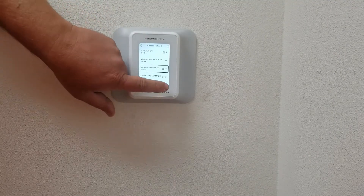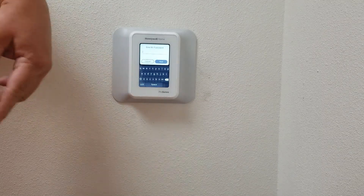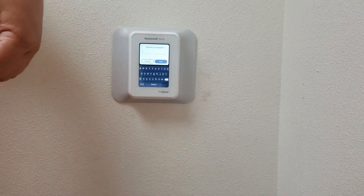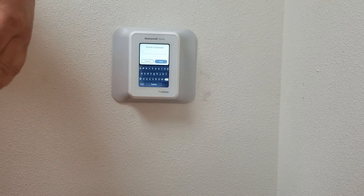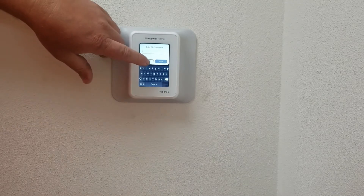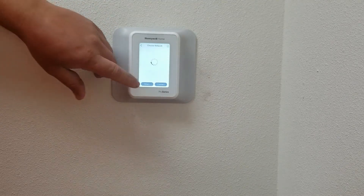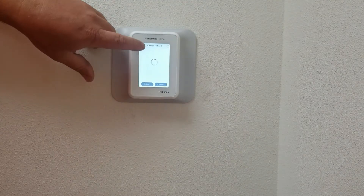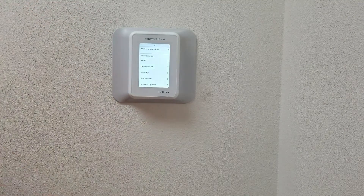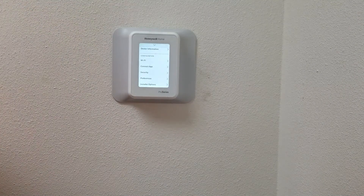Click on it and then hit connect. It's going to bring up your password field. You type in your password and then it will connect to your Wi-Fi. And that is it on the features for this part.